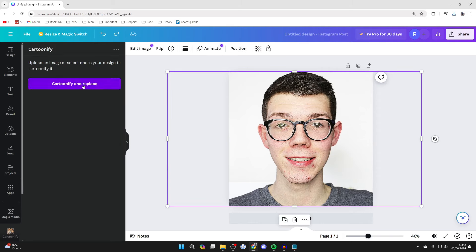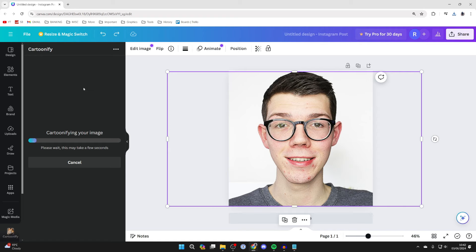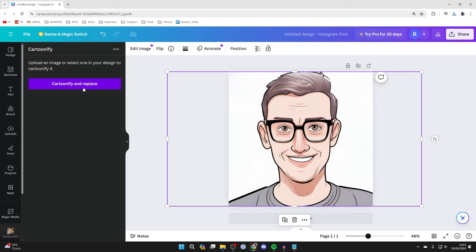Make sure it's selected and click on cartoonify and replace. This is how the second option looks. As you can see, it looks quite different, but both look really cool. If you found this useful, then leave a like.